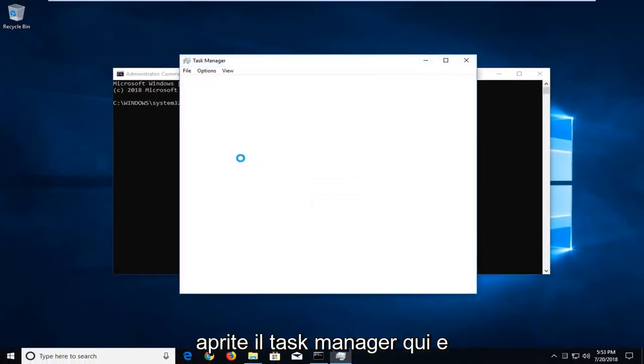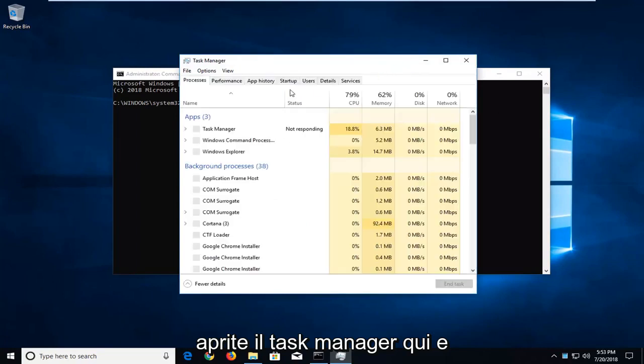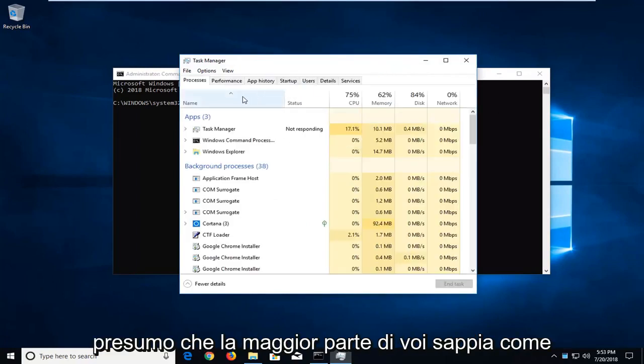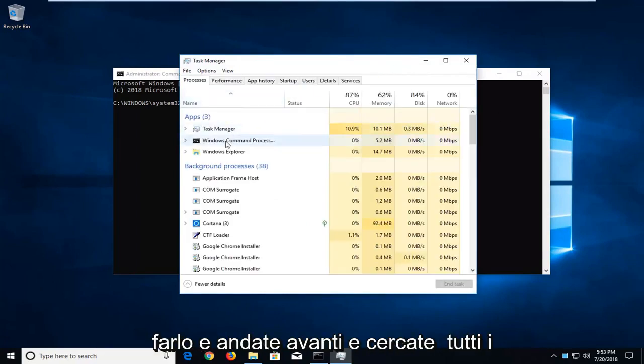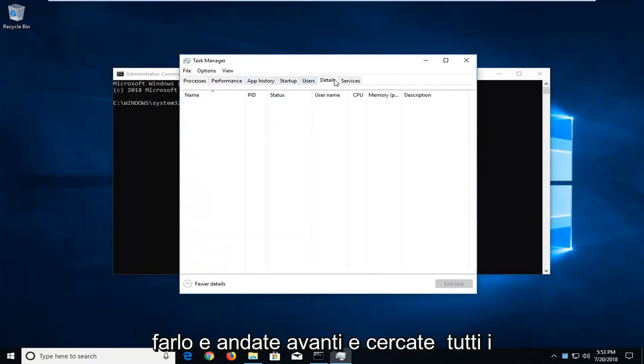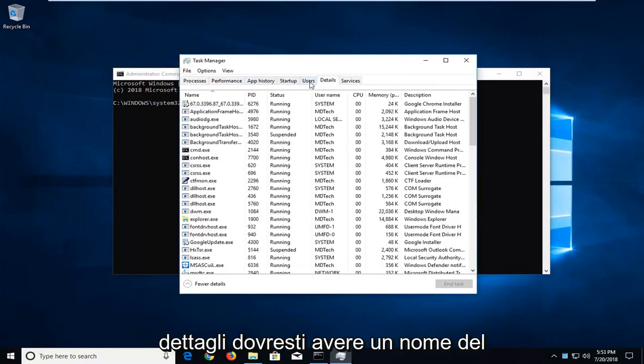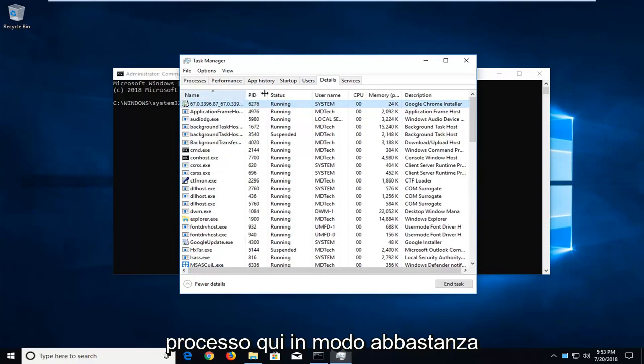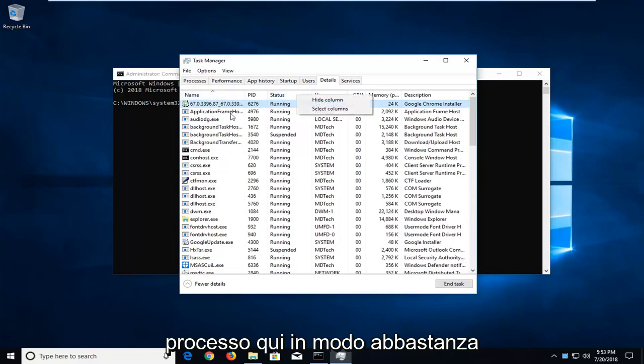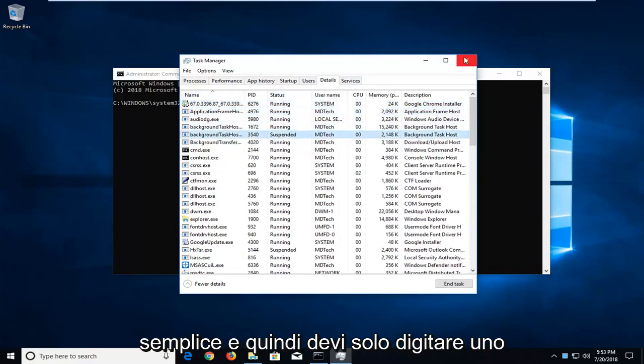If you open up the task manager here, and I'm assuming most of you know how to do that, and go ahead and look for details, you should have a name of the process in here. Pretty straightforward.